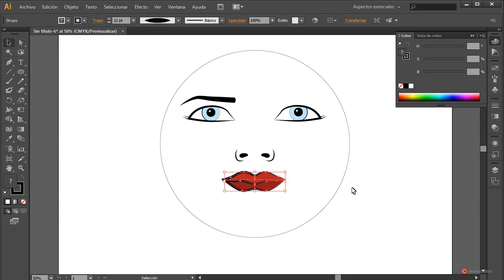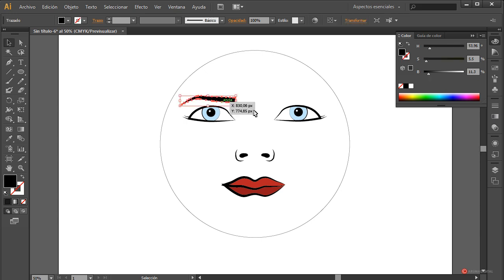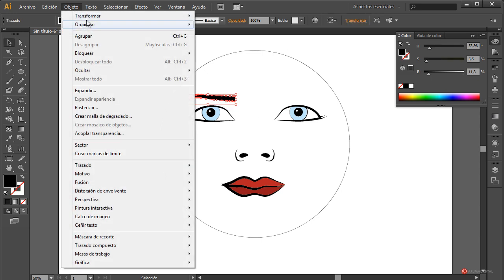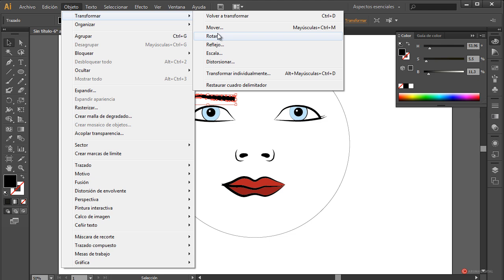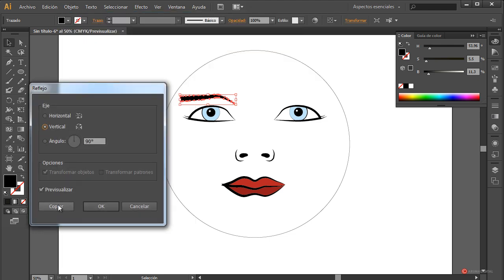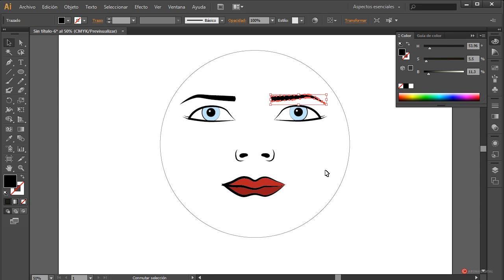Y vamos a bajar un poco la boca. Duplicamos también esa ceja con objeto > transformar > reflejo. De igual forma pulsamos en copiar y colocamos con la flecha del teclado más o menos — vamos a dejarlas en esa posición.